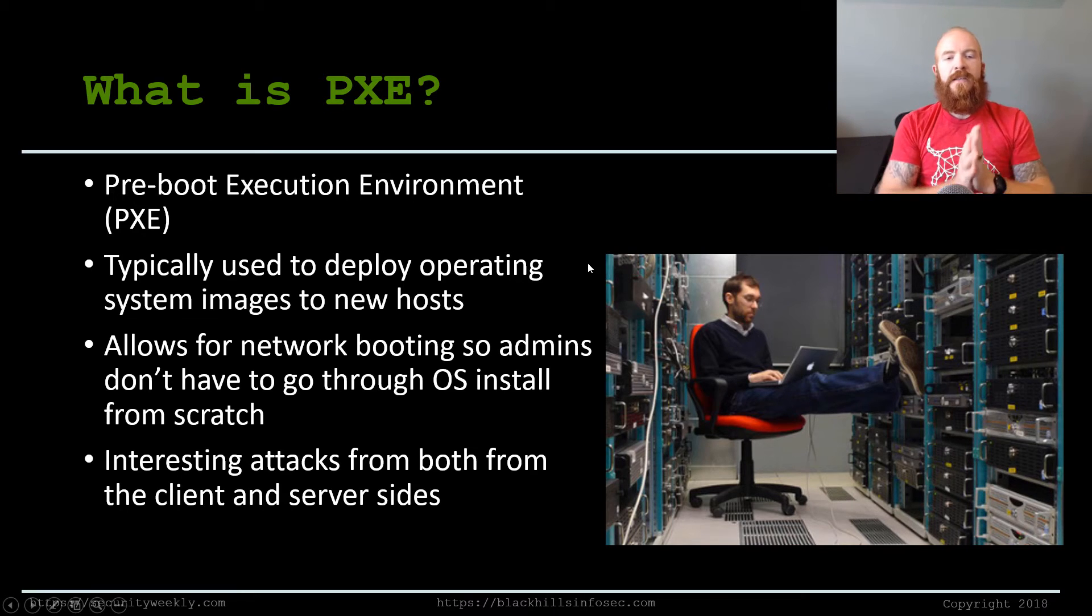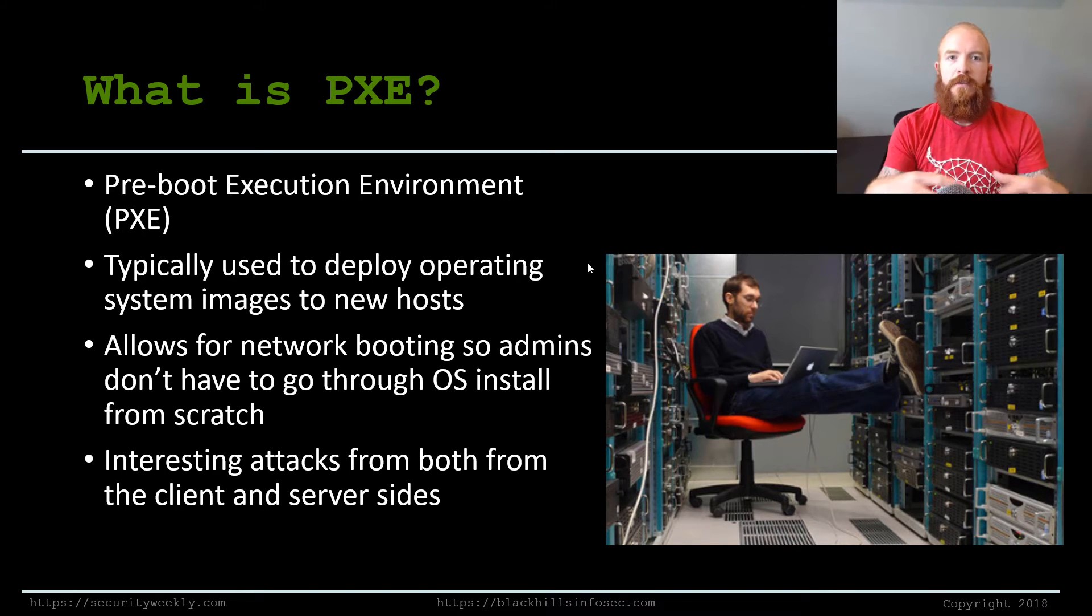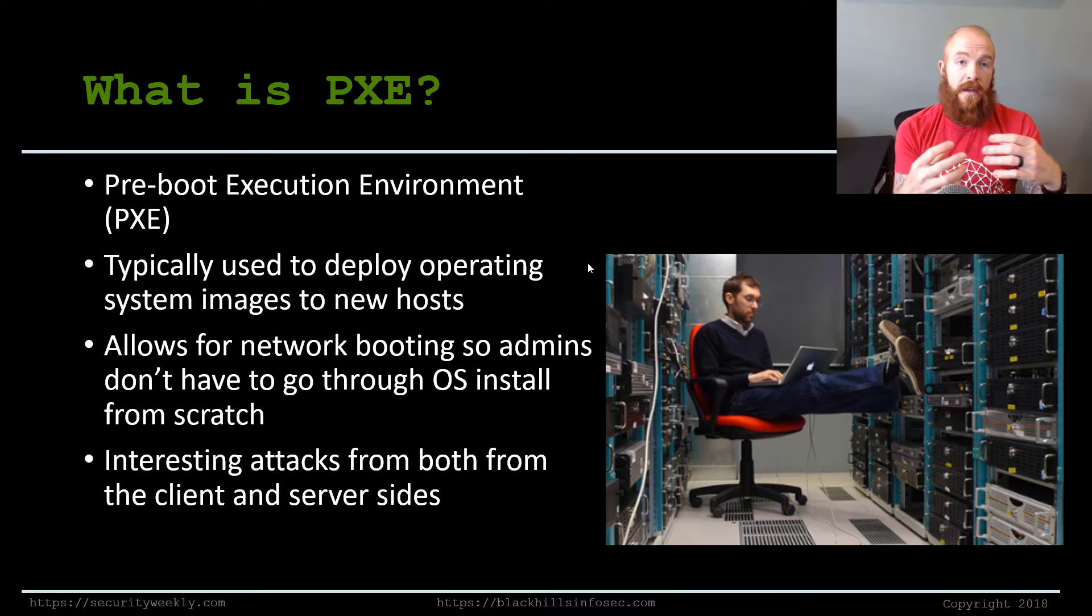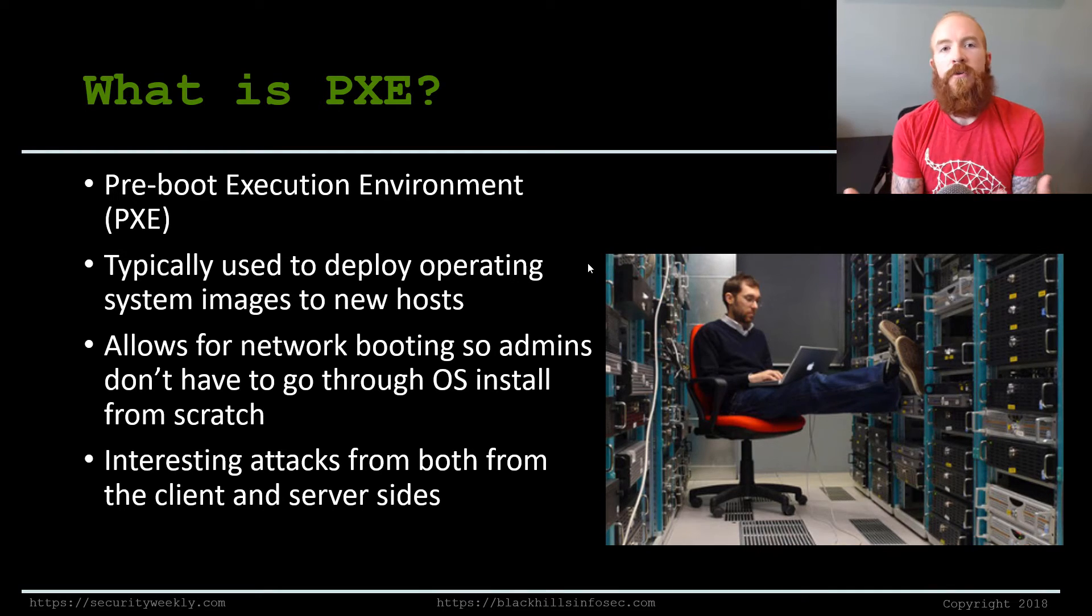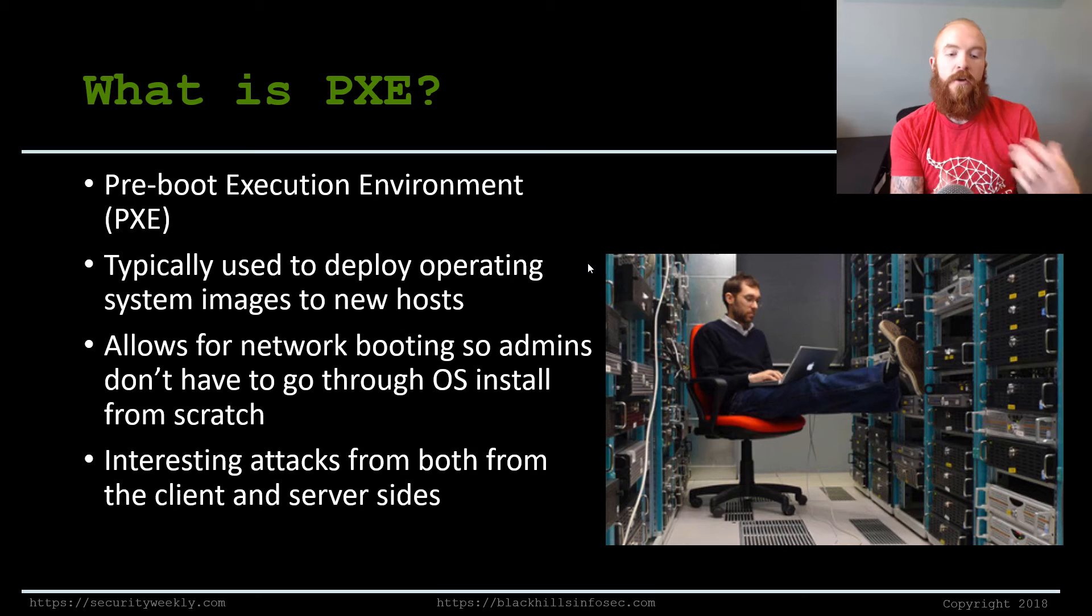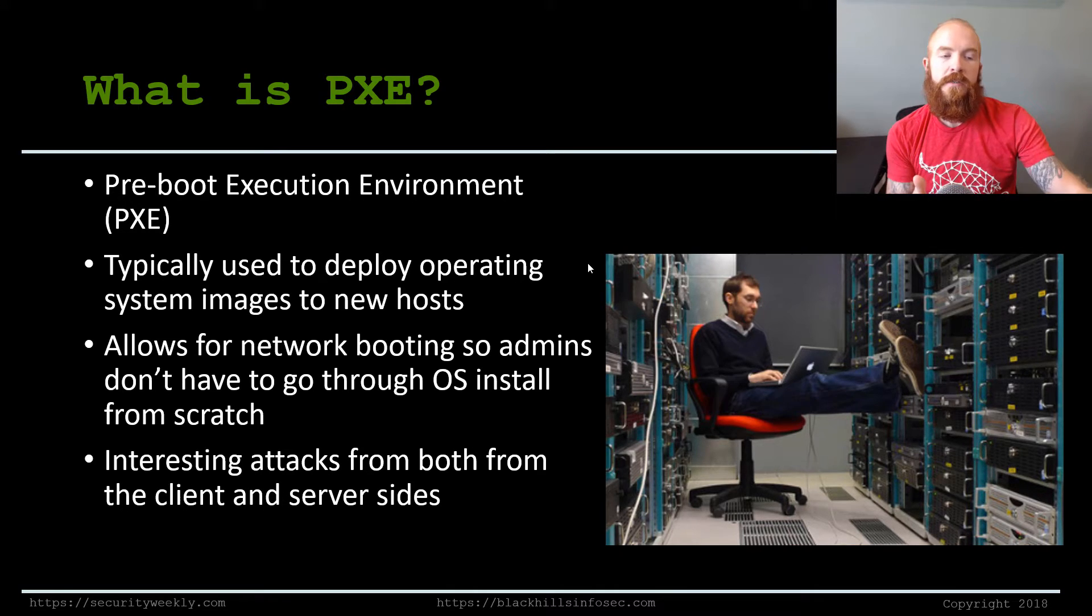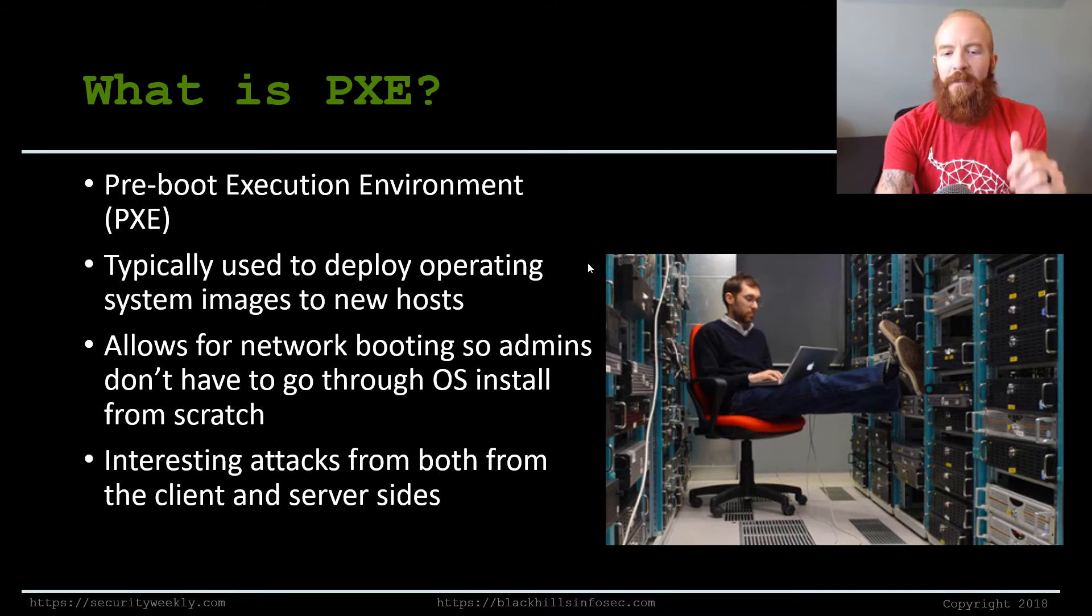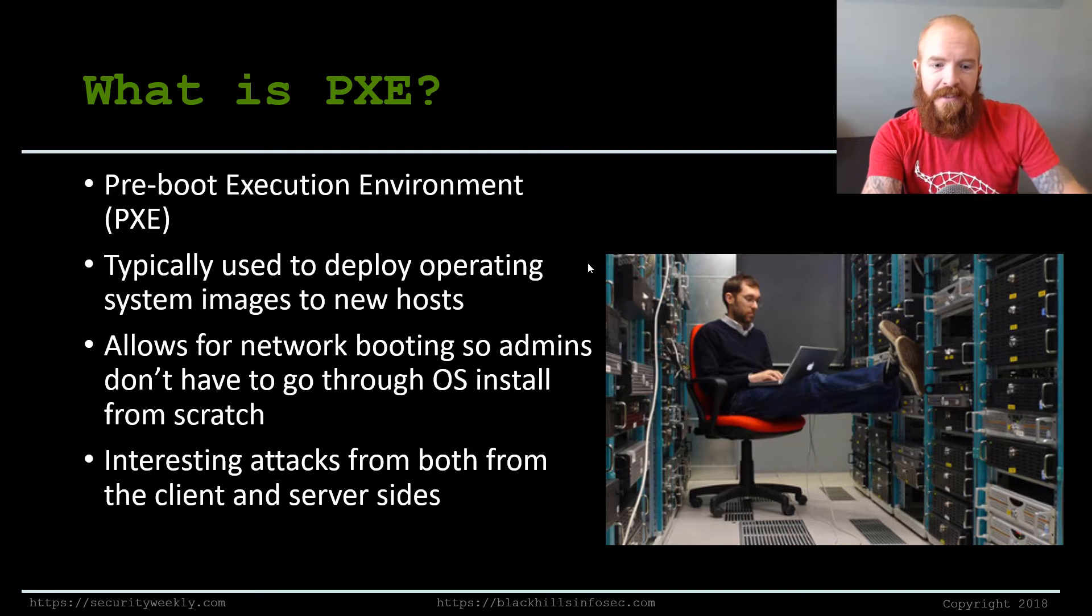So first off, what is PXE? PXE is the pre-boot execution environment. Typically this is used by network admins to deploy operating system images to new hosts faster. The idea is that you have a network server serving up an image that an admin has created with all the stuff they want to be their golden image for a system to a new host. So whenever they have a new computer come online, they don't have to install the OS and then install AV and then install the office suite and all this stuff. They can create a golden image and host it up, and all they have to do is bring a host online and tell it to network boot. It will reach out to the PXE server and get the image from it and then boot to it. It makes life so much easier for admins. But there are interesting attacks on both the client side and also the server side from our pen test perspective here.